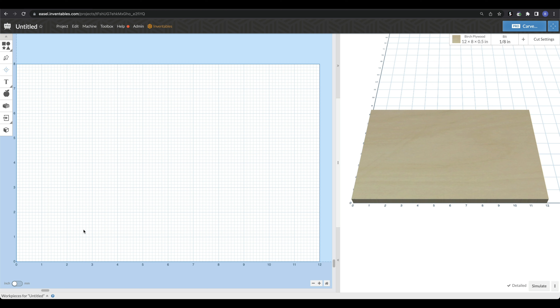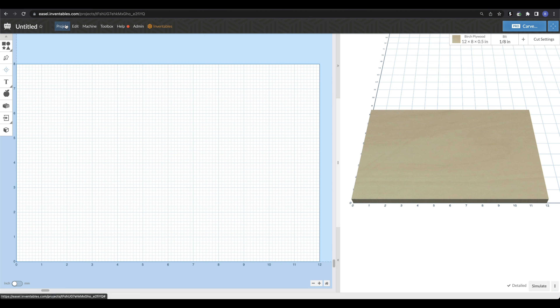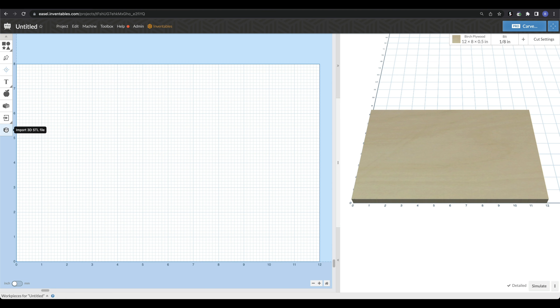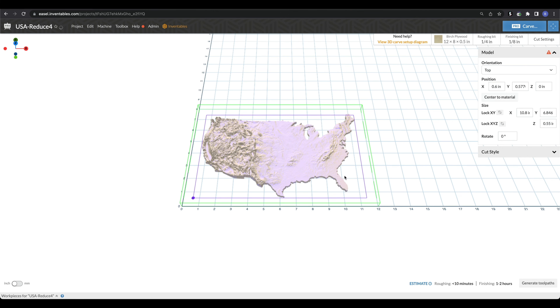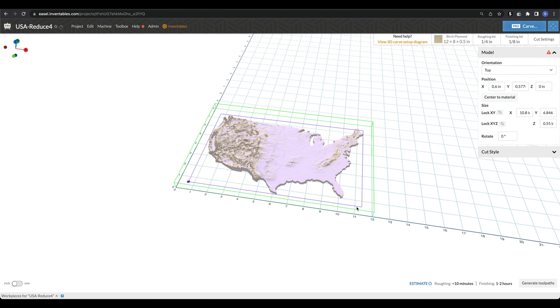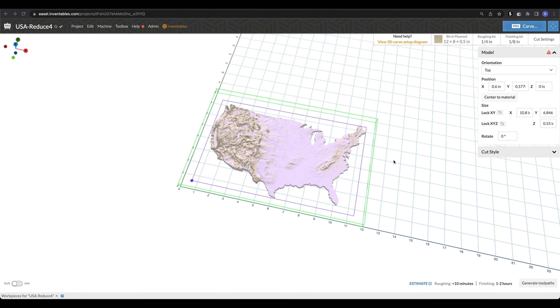The first thing you're going to do is open up a new project. Once you do that, you'll have a blank project like this, and we're going to need to bring in our 3D model. There are a few different ways to do it: first, by hitting the import 3D STL icon on the left, or you can go up to Project and then Import 3D STL. I'm going to hit the icon and choose my file. We're going to be using a 3D model of the United States as a topographic map.